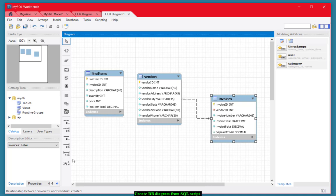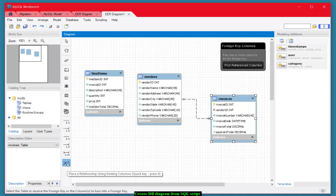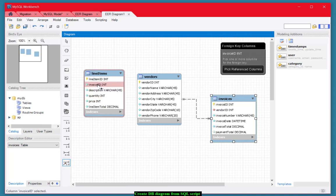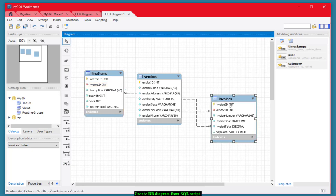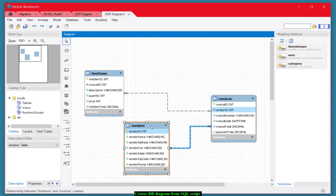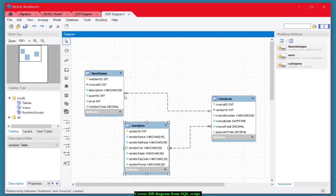So once again, we'll choose this tool. Select the foreign key first and then the associated primary key in the other table. And that will establish the connection. And as you can see, once again, one invoice can have many line items in it. So you can see the fork over here.